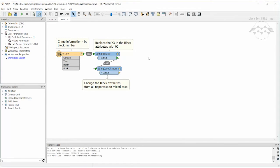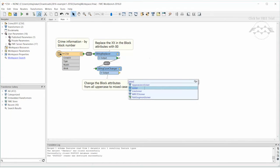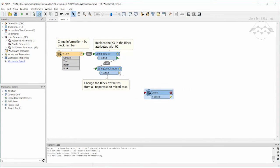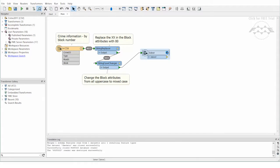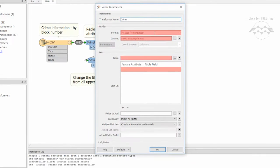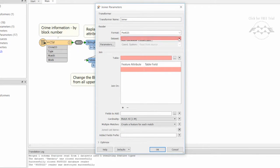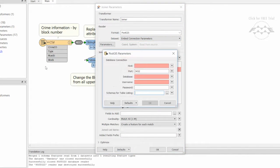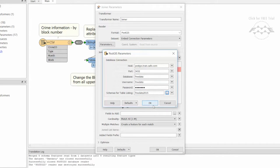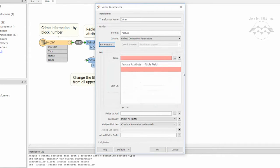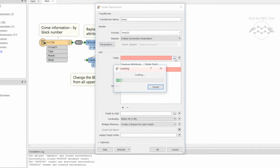Place a Joiner on the canvas and connect it to the output of the String Case Changer. Enter the credentials for the PostGIS database. Select the roads table to read.